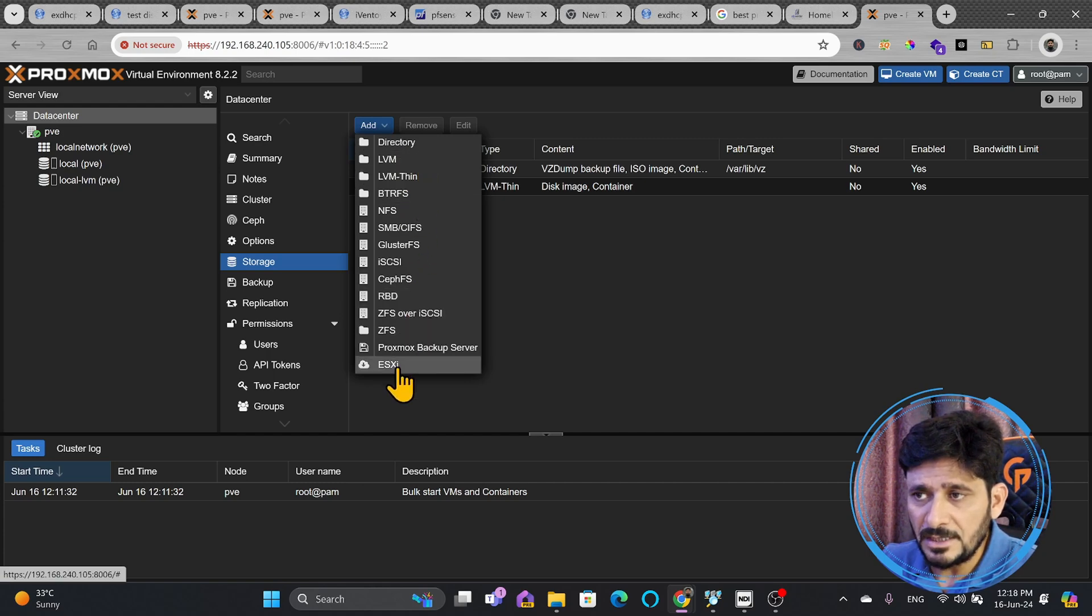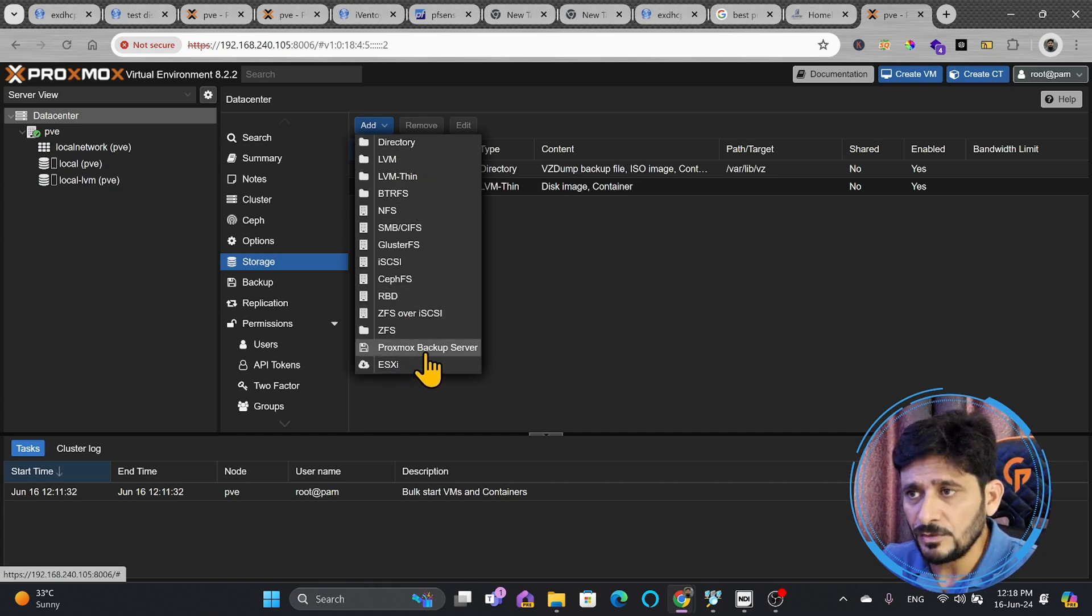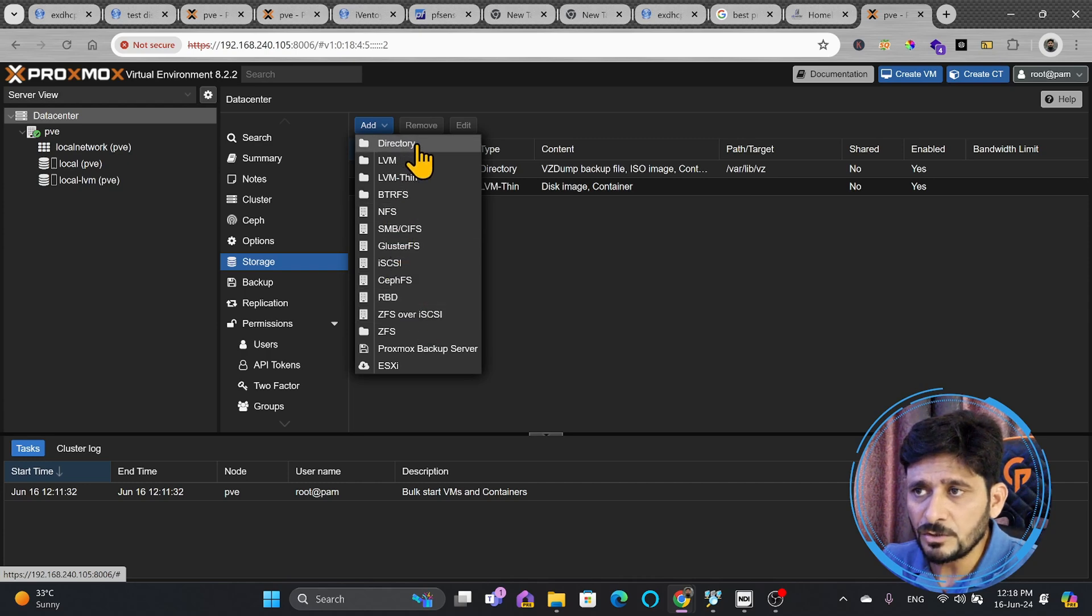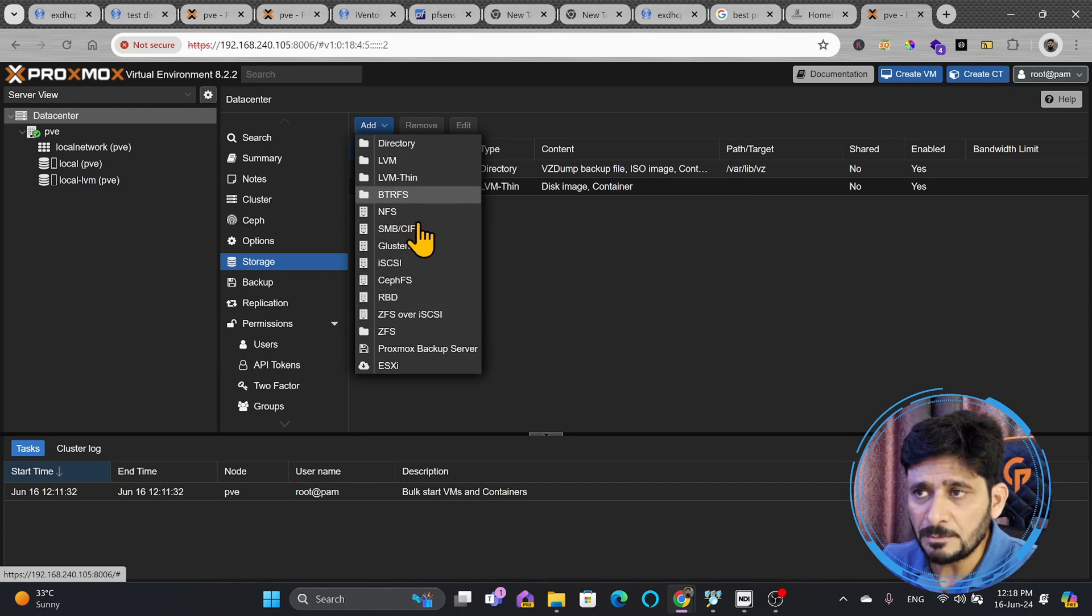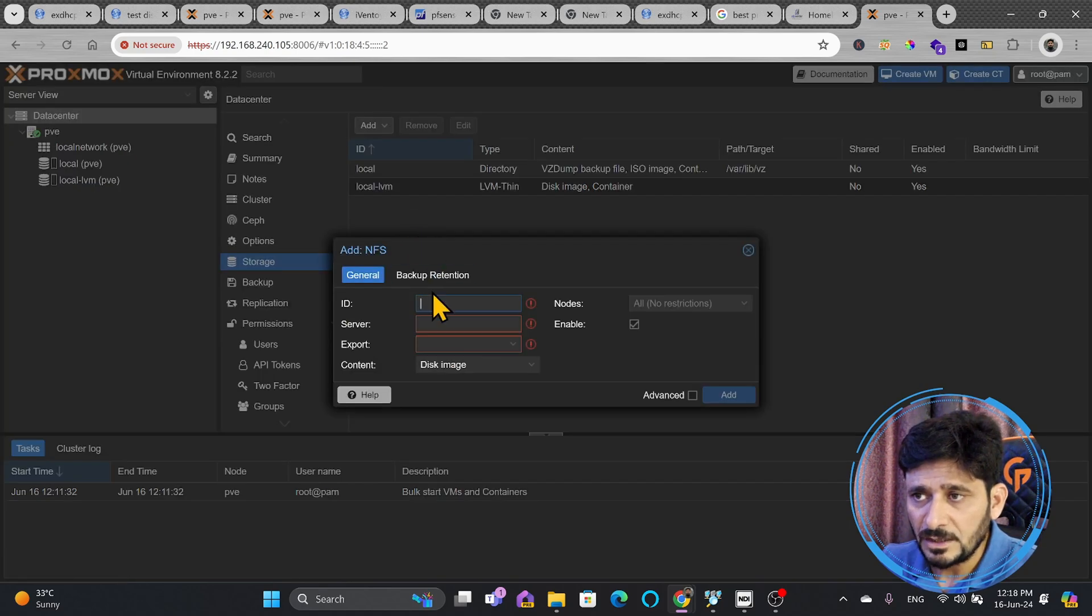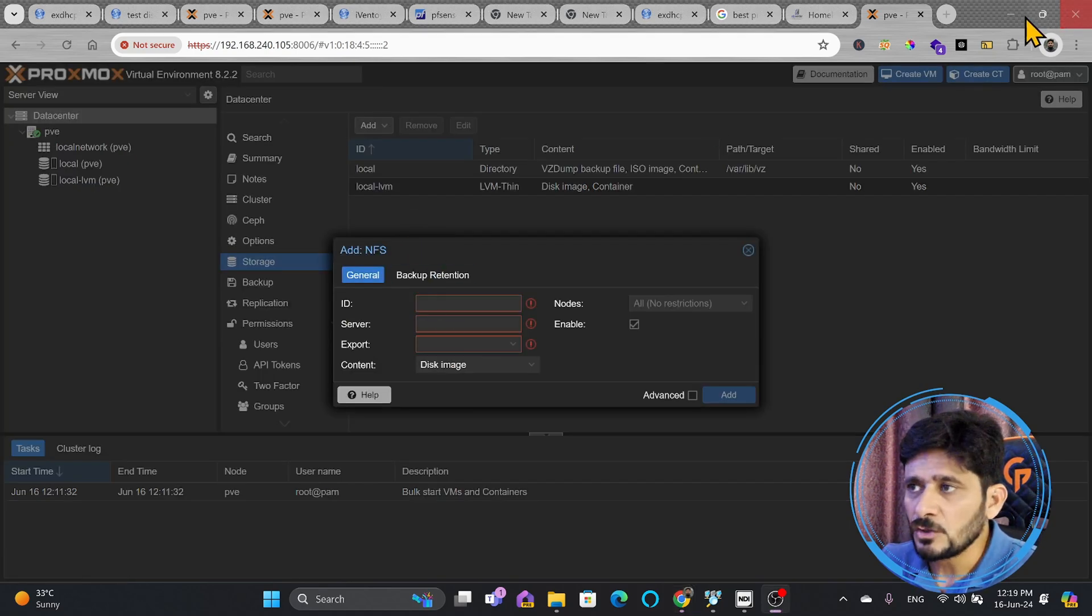Of course, we can use ESXi also. We can use the Proxmox backup server also. We can also use the local storages, Btrfs and all of that. But here we'll be using NFS, which is network storage. That network storage is TrueNAS.